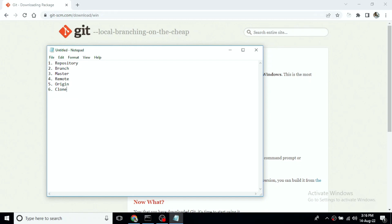When you use the clone command, you copy the repository to your system. We use cloning to download a remote repo to a local repo for the first time. You download the project and it sets up a clone in the local repository.